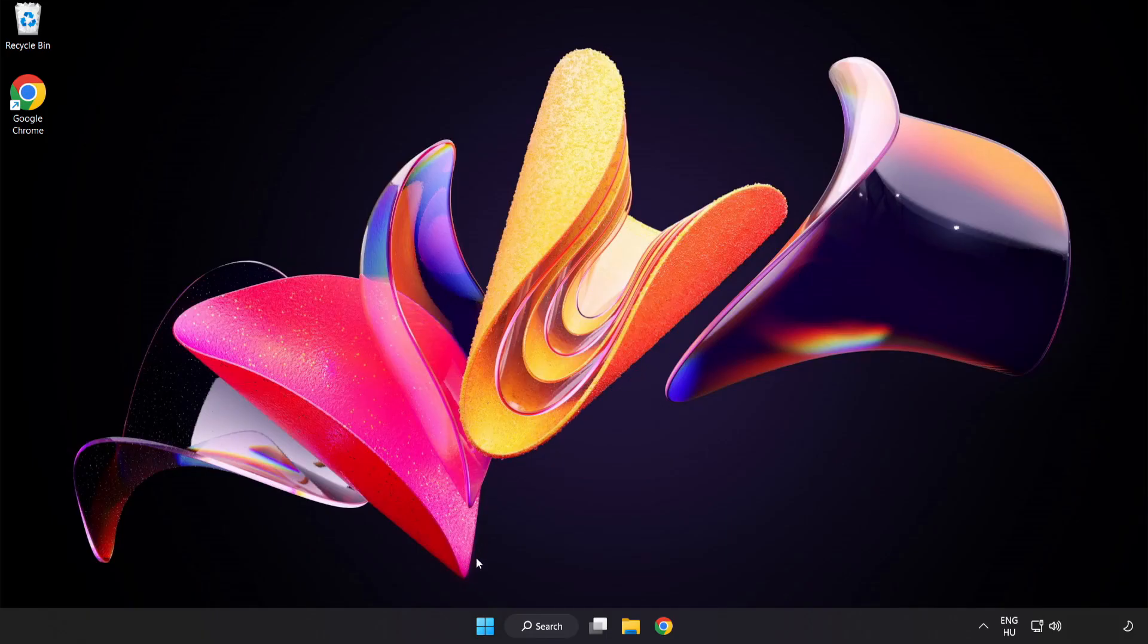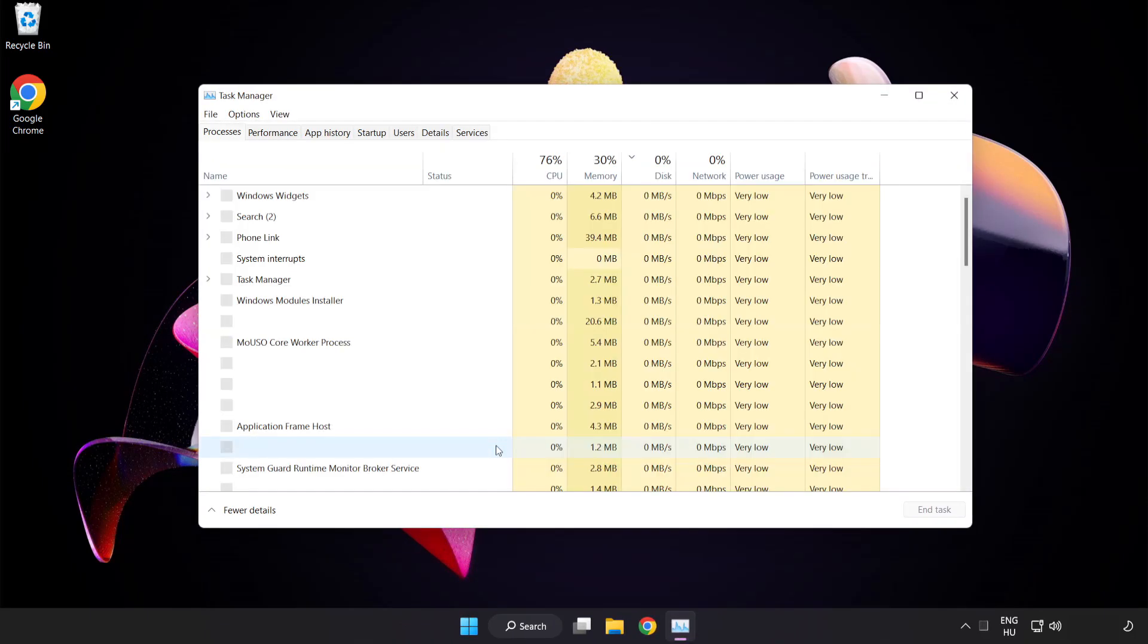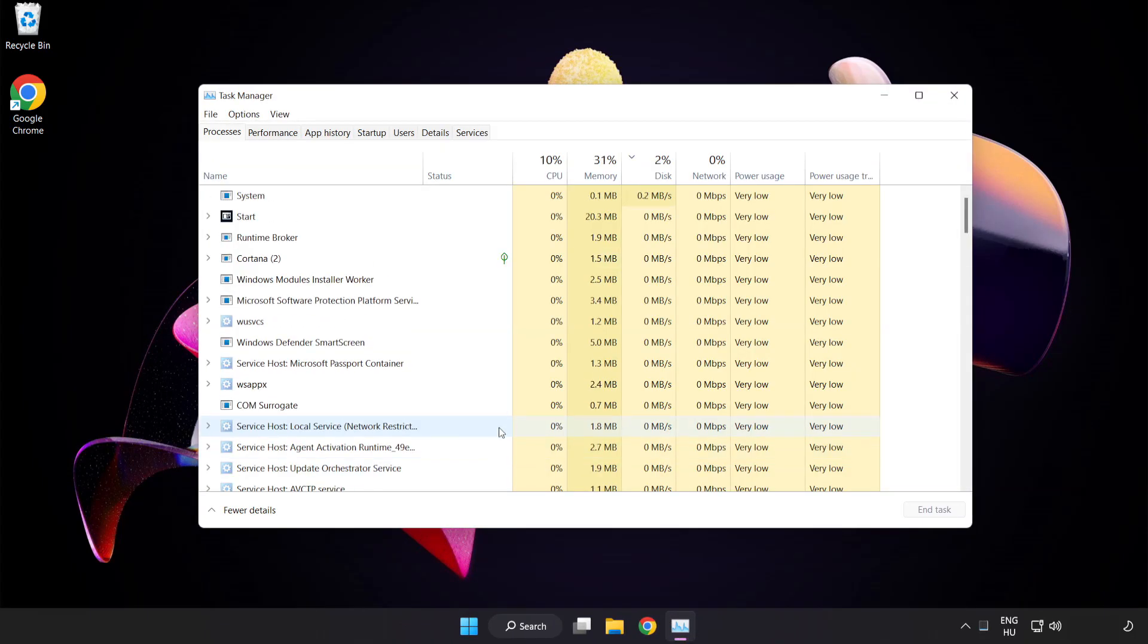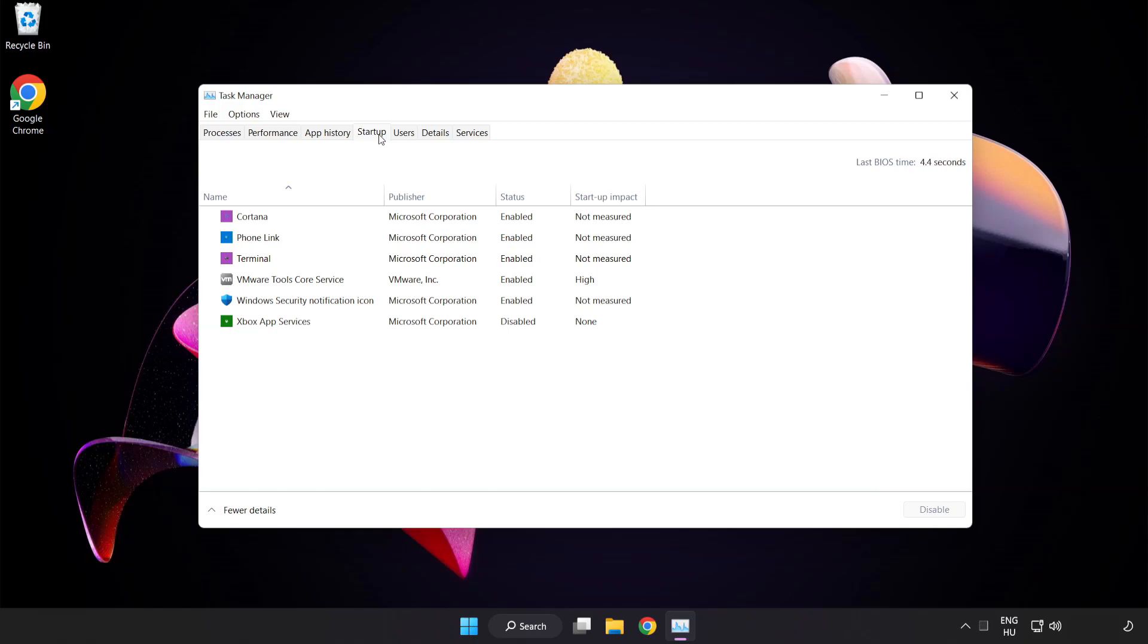If that didn't work, right click the Start menu and open Task Manager. Click the Startup tab and disable unused applications.